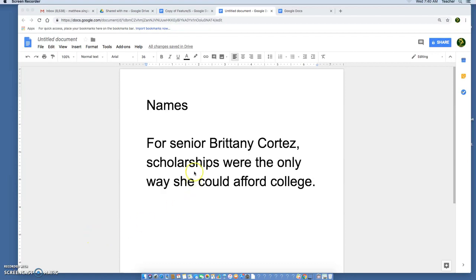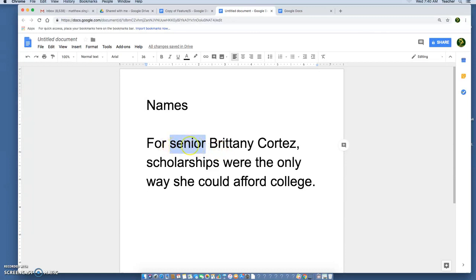So here's the first time we're mentioning Brittany Cortez and we say for her title being senior. Normally if we're just talking about a student on campus who doesn't have any other roles or responsibilities relevant to your article, we just say their grade level — for example, senior Brittany Cortez, scholarships were the only way she could afford college.